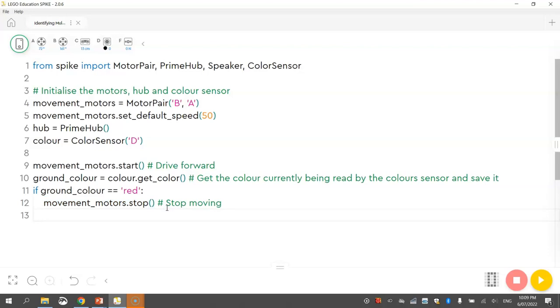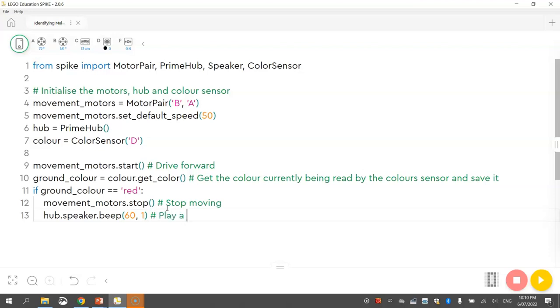And once it stops moving we're going to play a sound. So it'll be just the hub dot speaker dot beep. And we're just going to play the middle C note again, that's note 60. And we're going to play it for one second. So I'll just write play a one second beep for our comment.